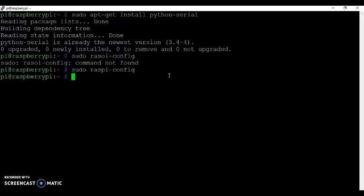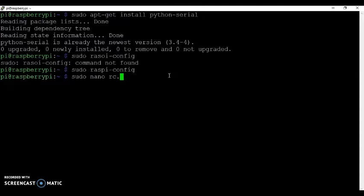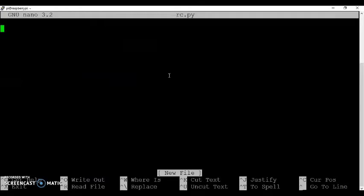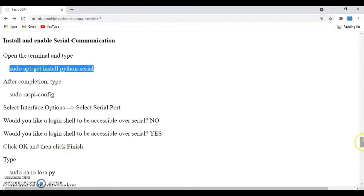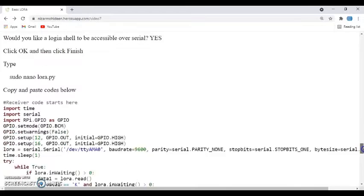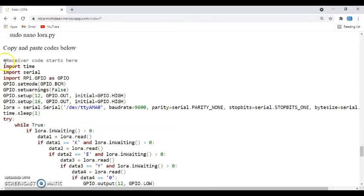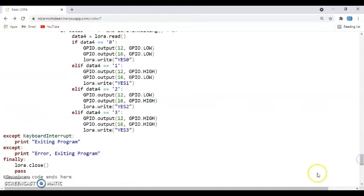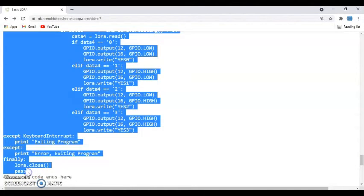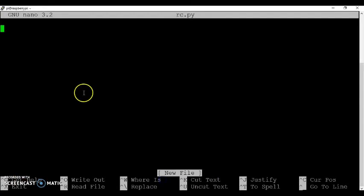Now we open the editor. Sudo nano rc.py. And the code is here. When you go below, here is the Raspberry config everything. We've already done this one. Receiver code starts here from here until receiver code ends here. Copy it and go to the terminal and paste it.